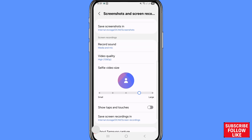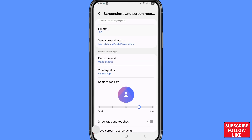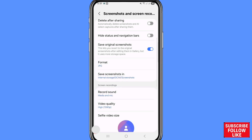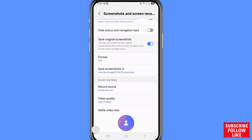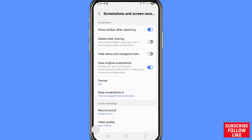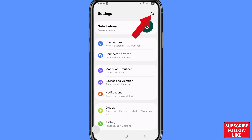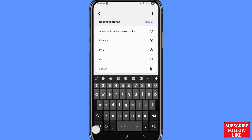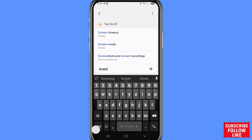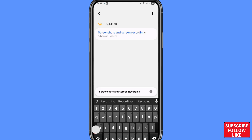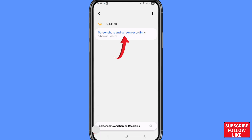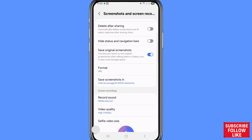The Facebook Messenger recording call settings are now done. I'll also show another way — the second process. Go back, then in the search bar, write and search Screenshots and Screen Recording. You can see Screenshots and Screen Recordings — open it and scroll down.